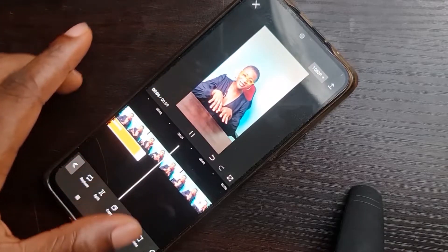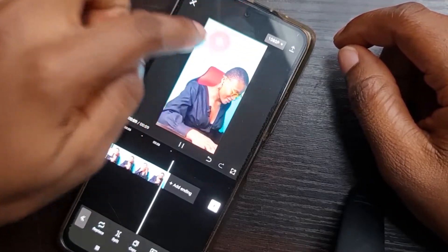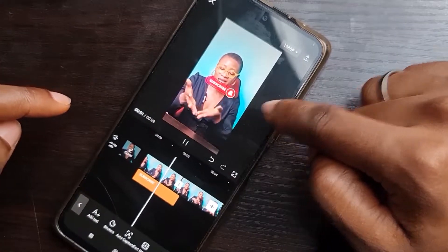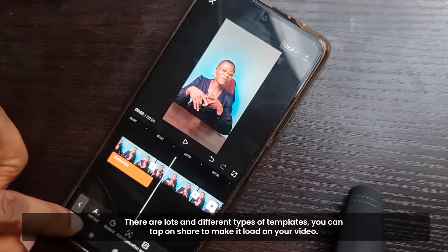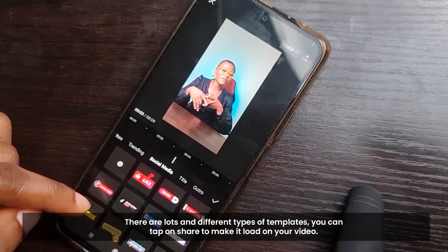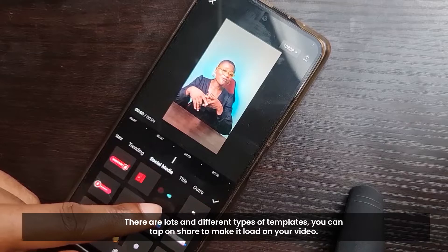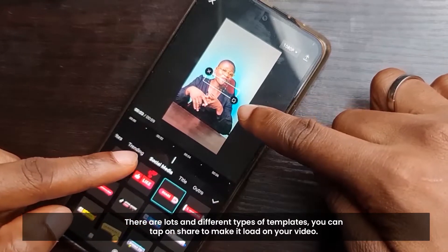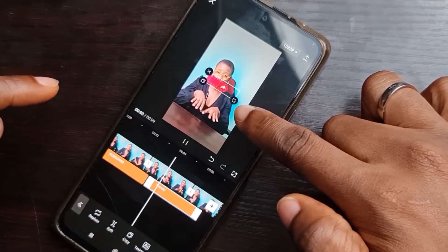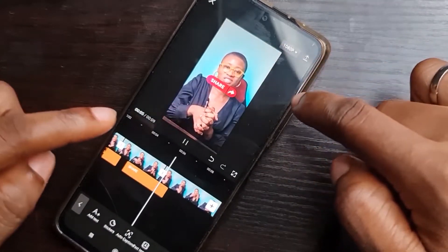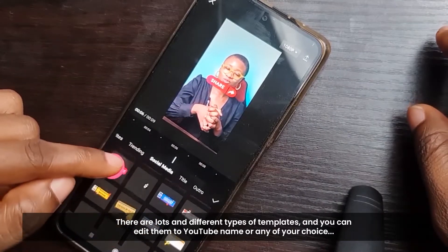If I tap on this Subscribe template and then tap the checkmark, you'll see it shows on the video — 'Subscribe' pops up. If I play it: 'Thank you so much, please like, comment, subscribe and follow me' — you can see that beautiful feature. And if you want to ask viewers to share your content, you tap on 'Share' and it will load on your video as you're speaking.